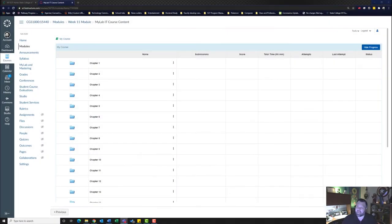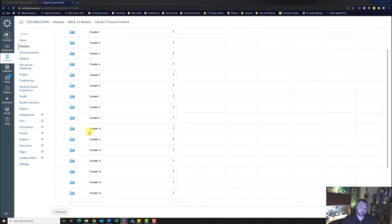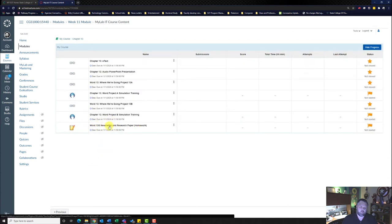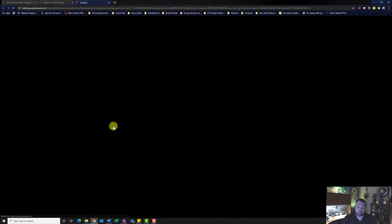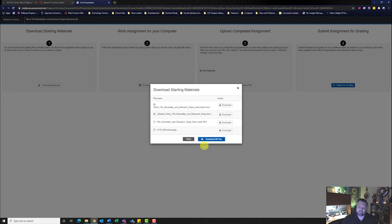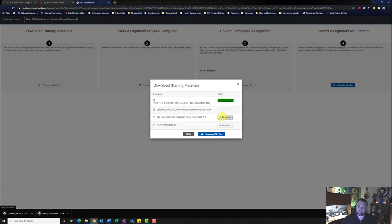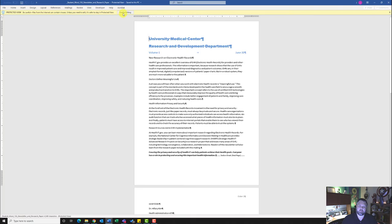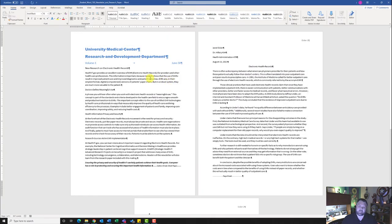Welcome back to another walkthrough. We are looking at Word chapter 13: newsletters and research papers. First, download your materials by going to the chapter 13 folder and clicking on the Word 13G newsletter and research paper homework files. Download each one individually — do not hit 'download all files' as it downloads a zip file. Make sure you're using Google Chrome so files appear at the bottom of the browser. Click on the student file with your name and hit Enable Editing.